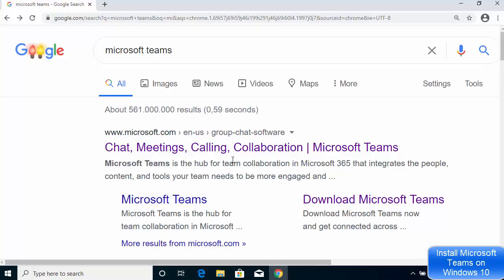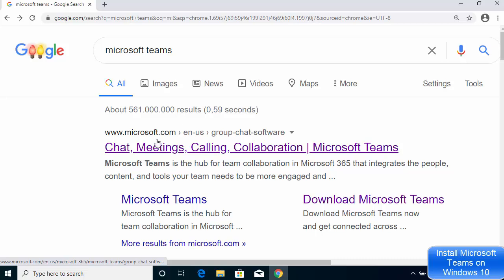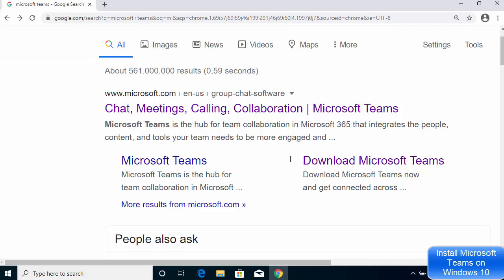First of all, open your favorite browser and search for Microsoft Teams. The first link you will see will be from Microsoft.com, and when you scroll down a little you will be able to see the download Microsoft Teams option.